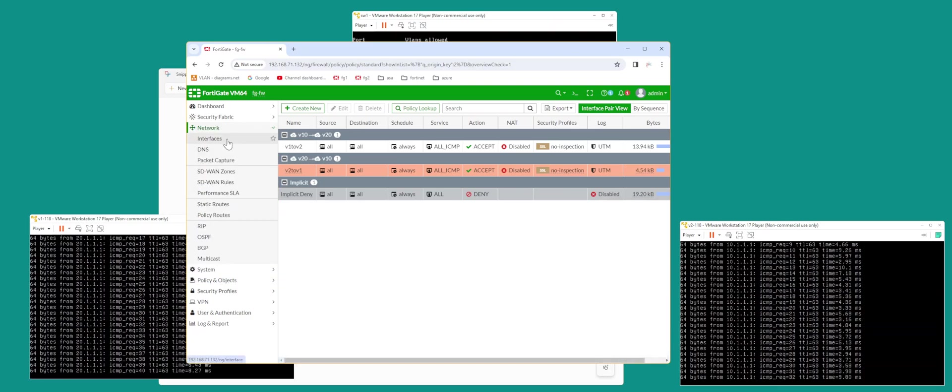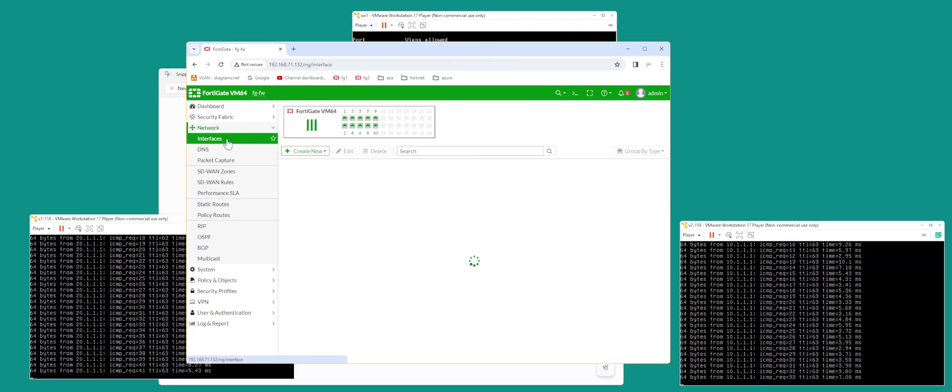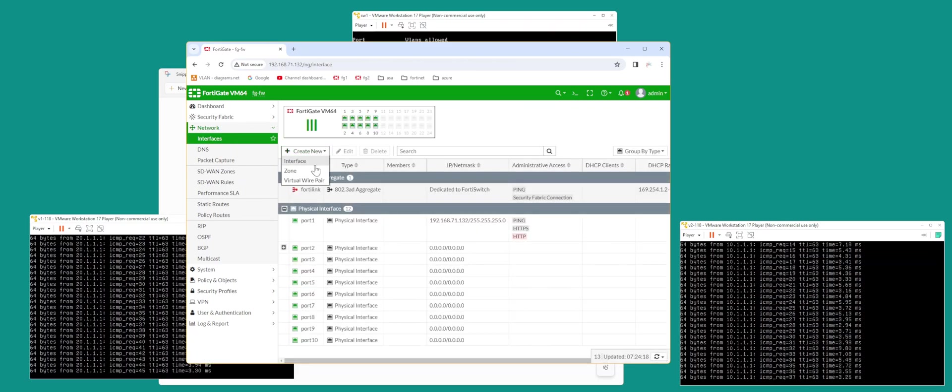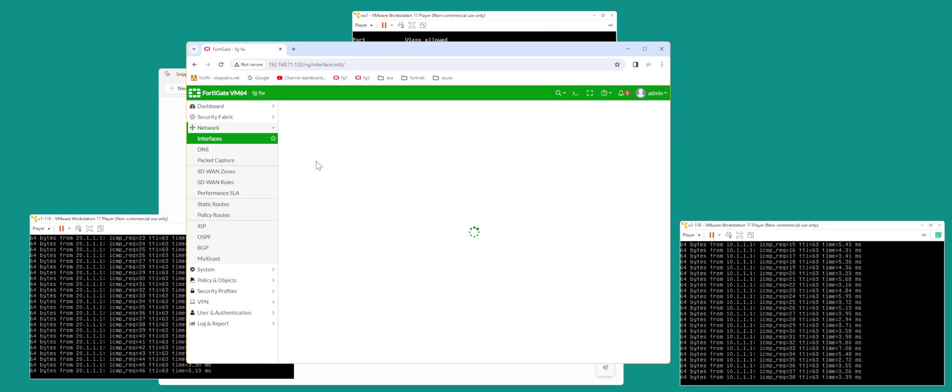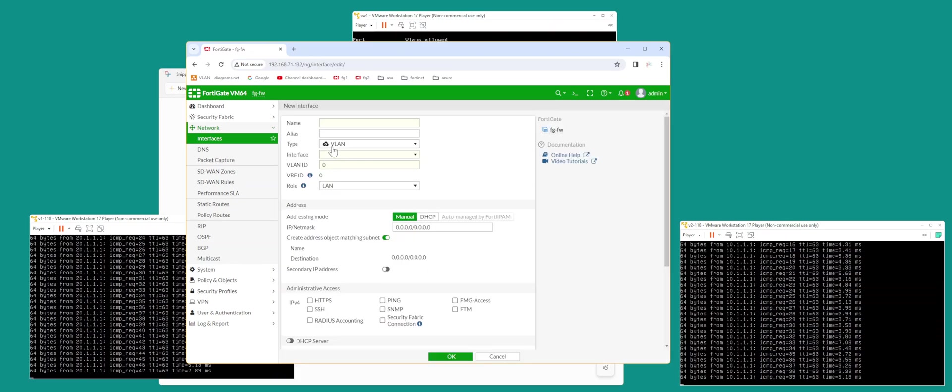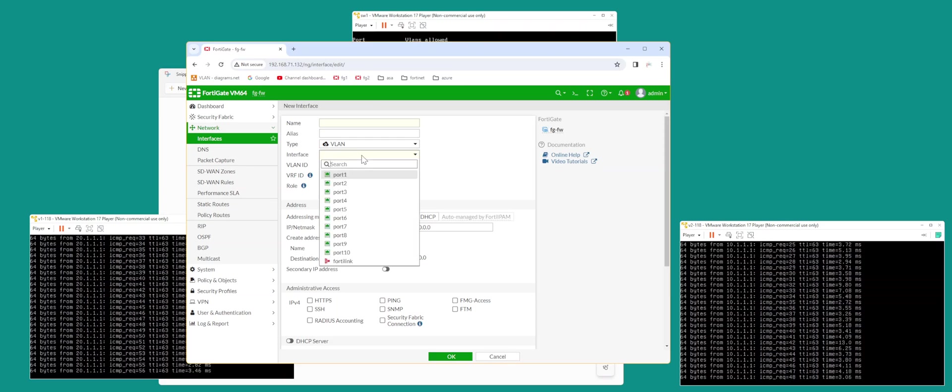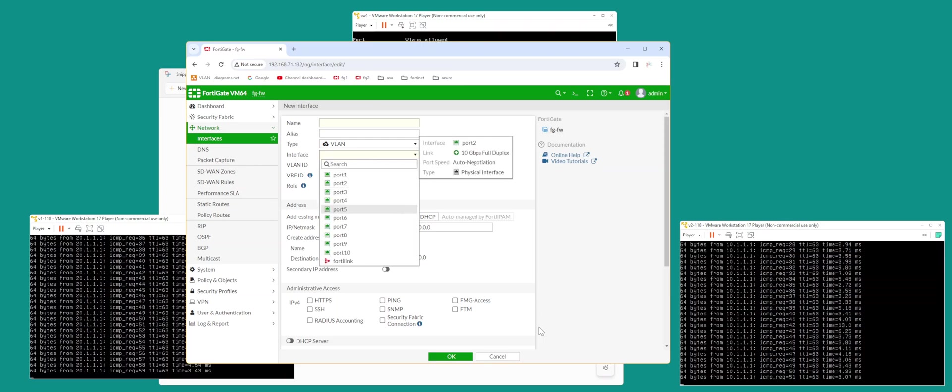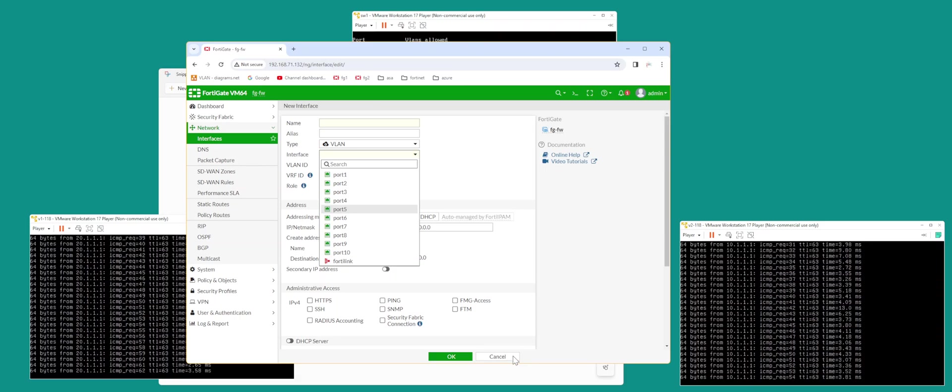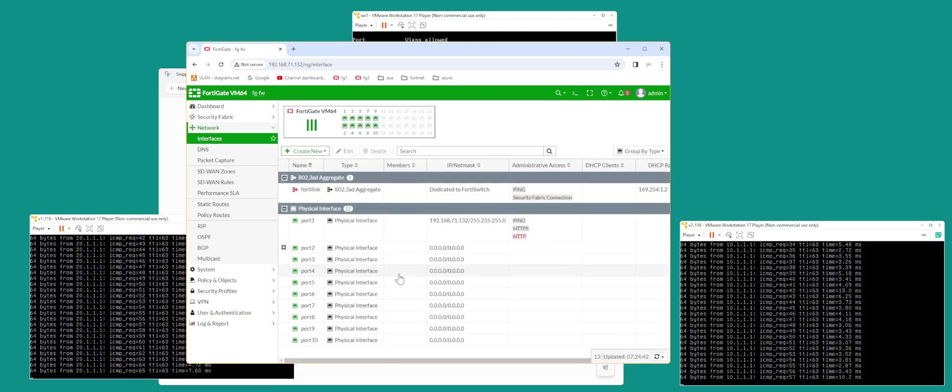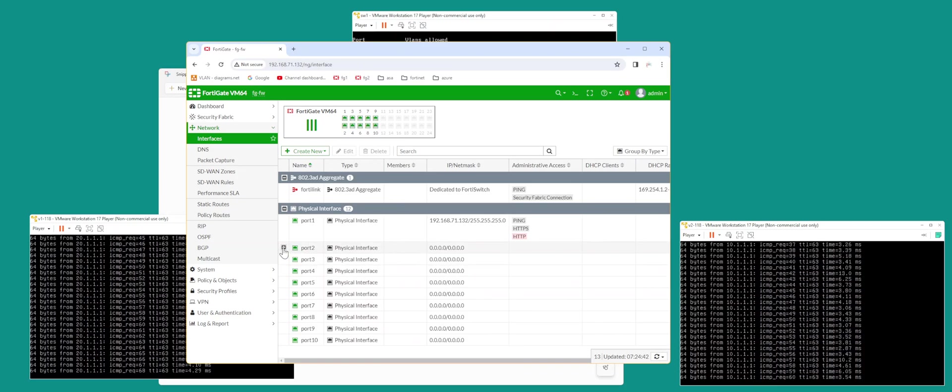What you do is go and create an interface, then create a VLAN interface. Here you're going to put 10, then create another VLAN interface with 20, and put port 2 in both of them. Port 2 becomes your trunk—that's all you got to do, and put an IP address.